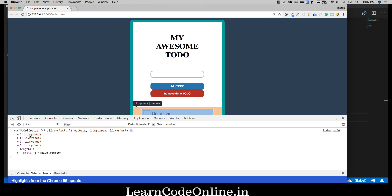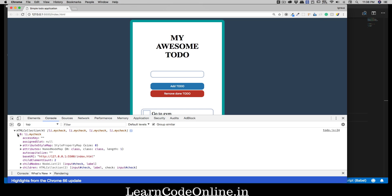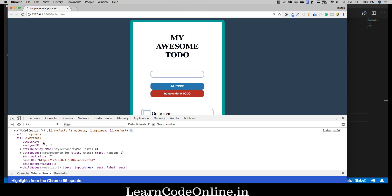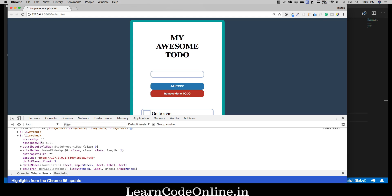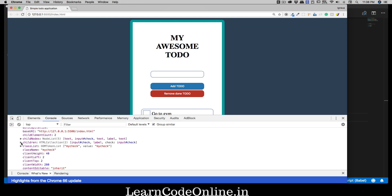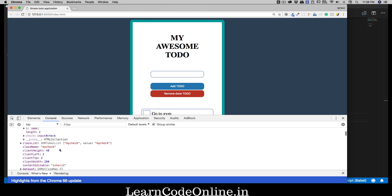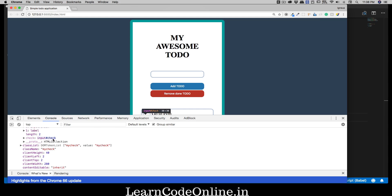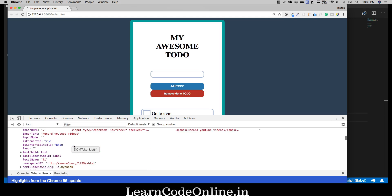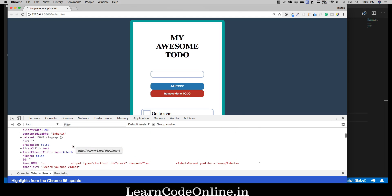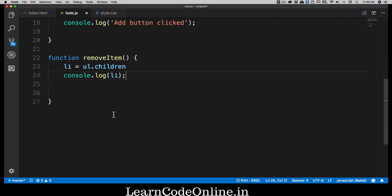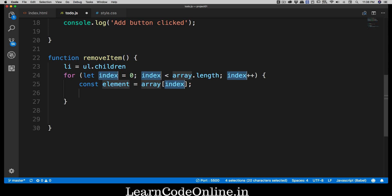Opening the console and clicking 'remove to do', I get an HTML collection of four elements — they're the li items. Notice that inside each li's children, there is a property called 'checked'. We can use that to our advantage to determine which items are checked.